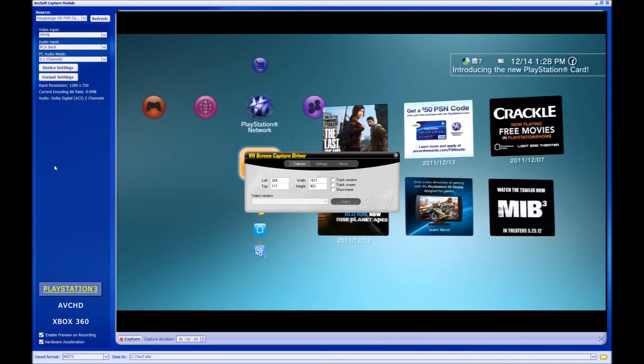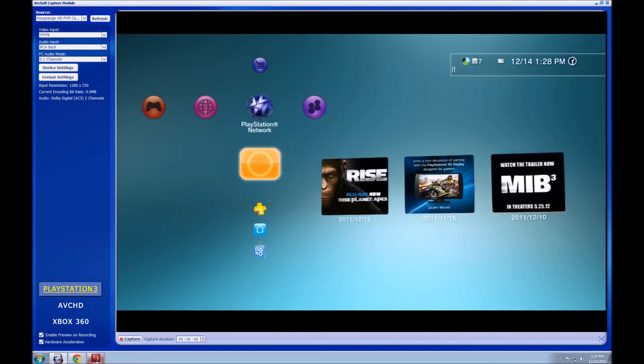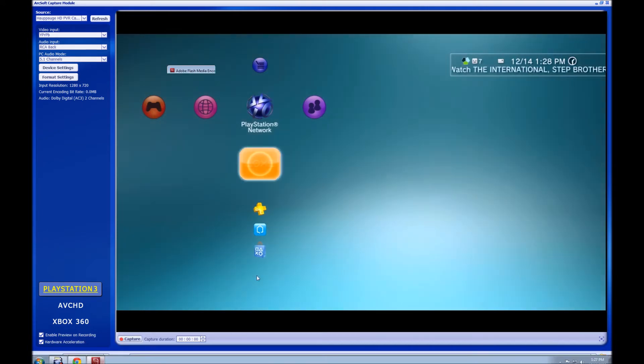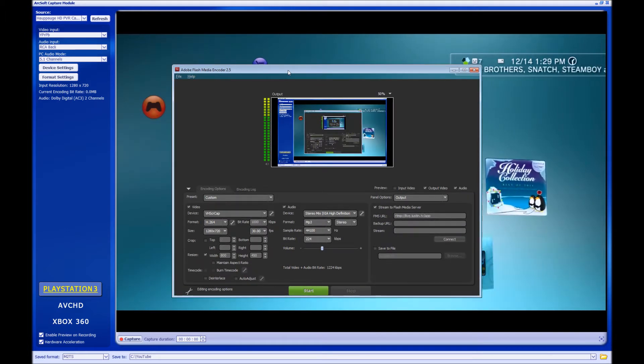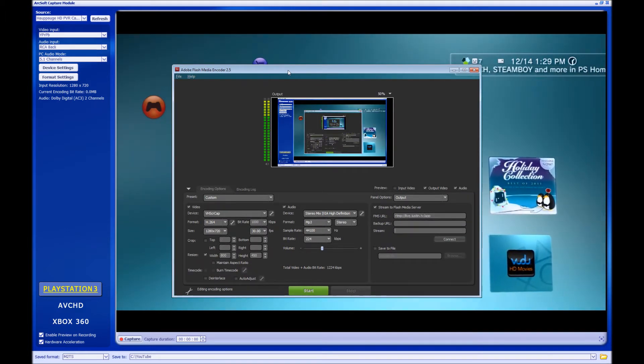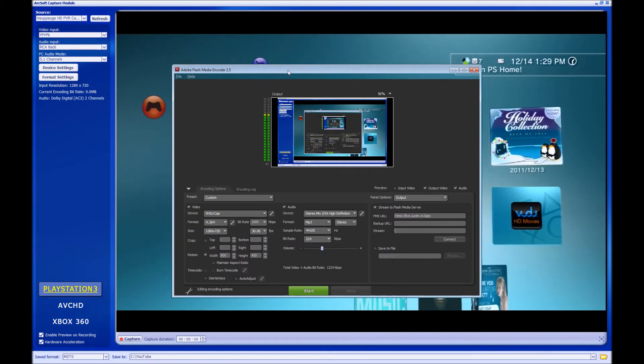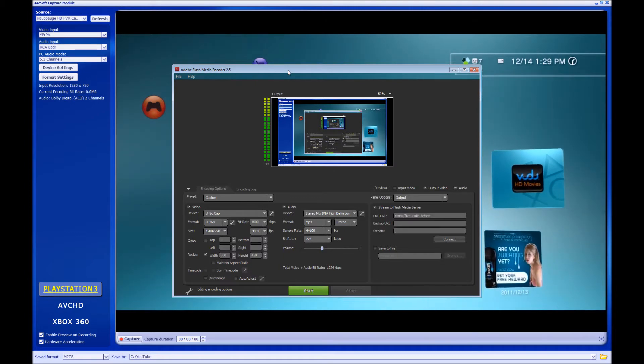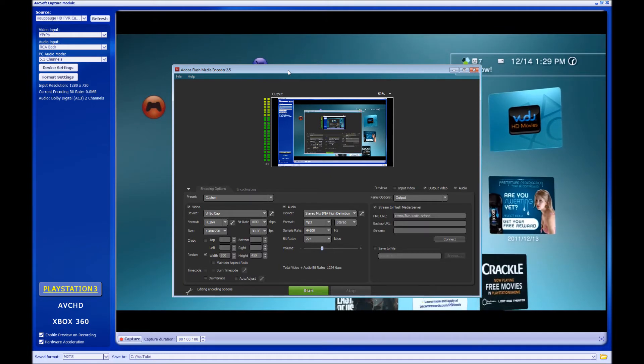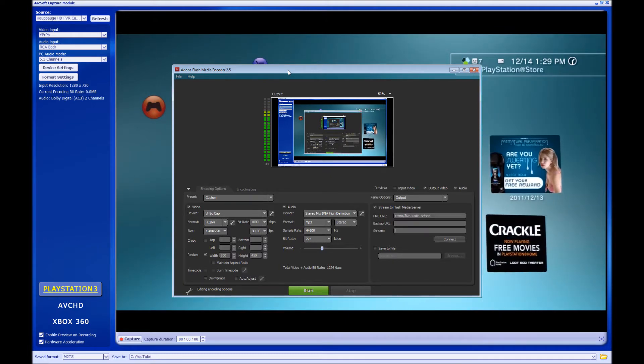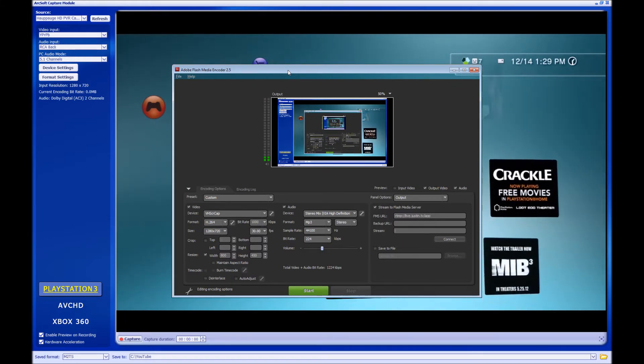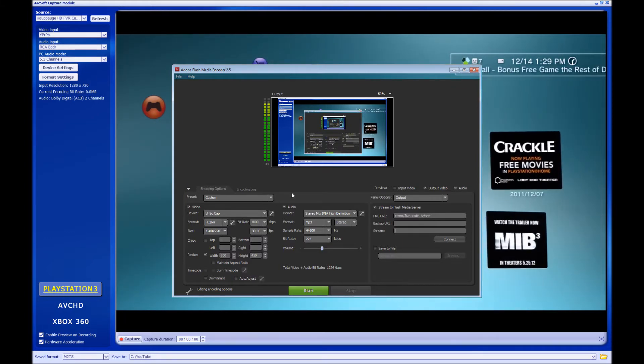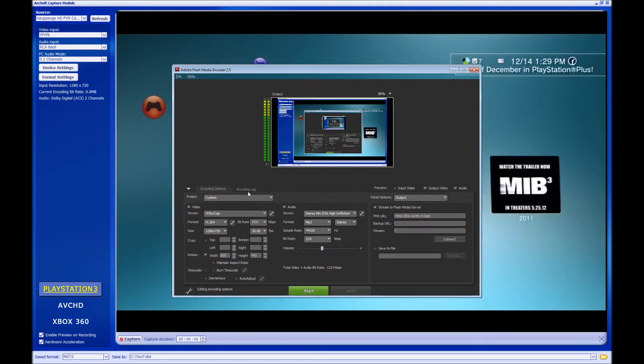Then you're going to bring up your Adobe Flash Media Encoder. Notice I have the 2.5 version. There's a newer one out, 3.0, 3.2, something like that. You can use it, but it tends to use more CPU resources than this one, so I definitely recommend this one. I'll leave a link in the description below. The settings, I have the preview set to output and have the audio checked as well. Preset custom.